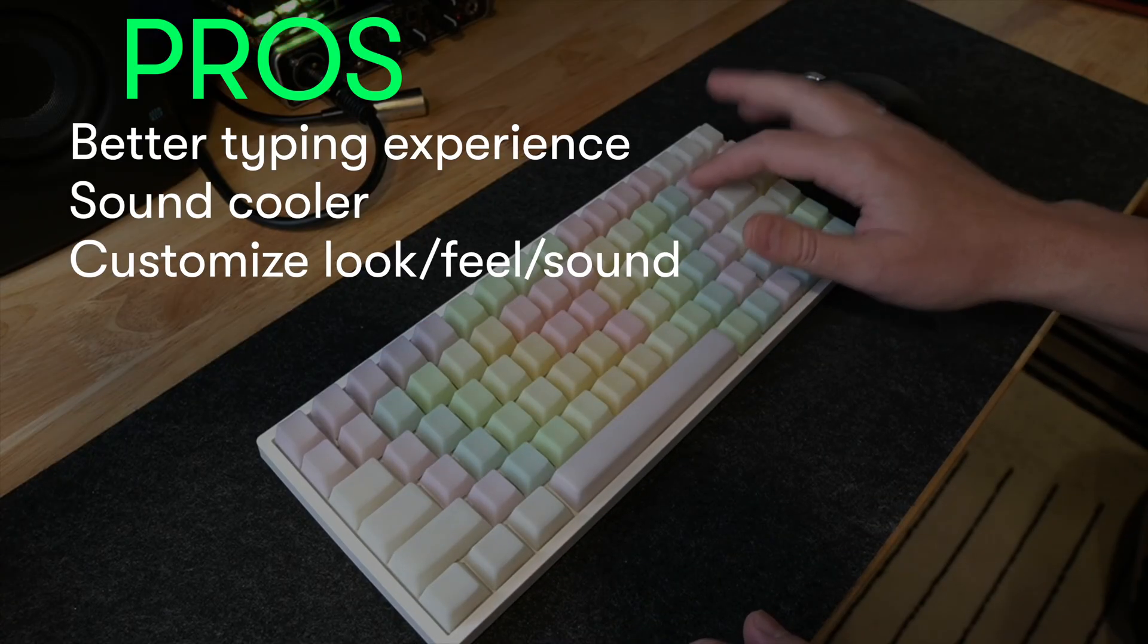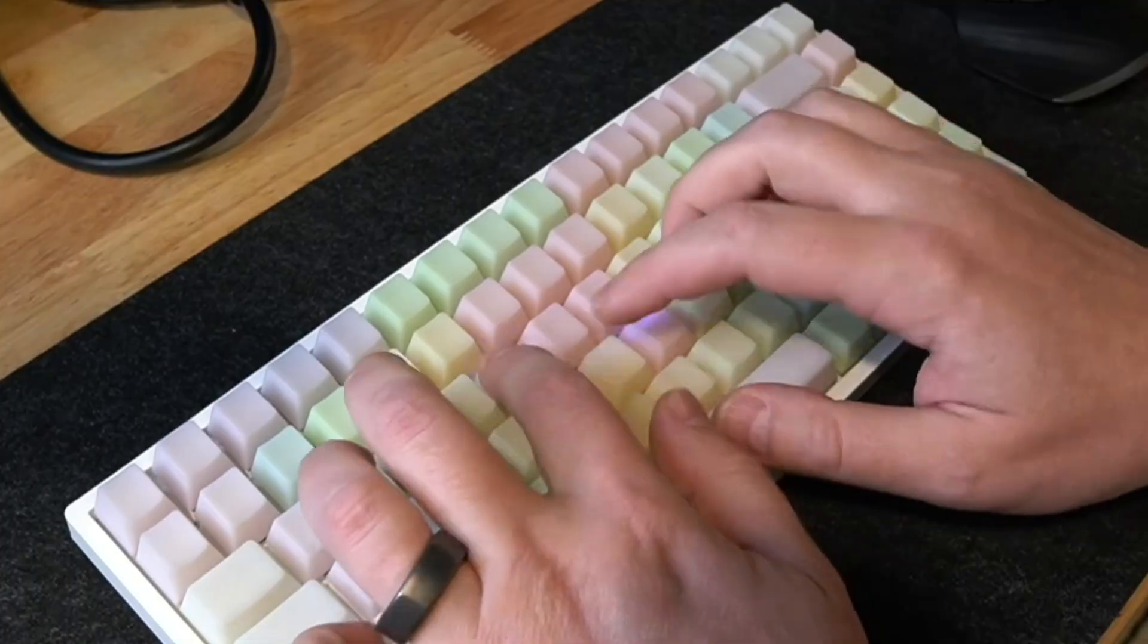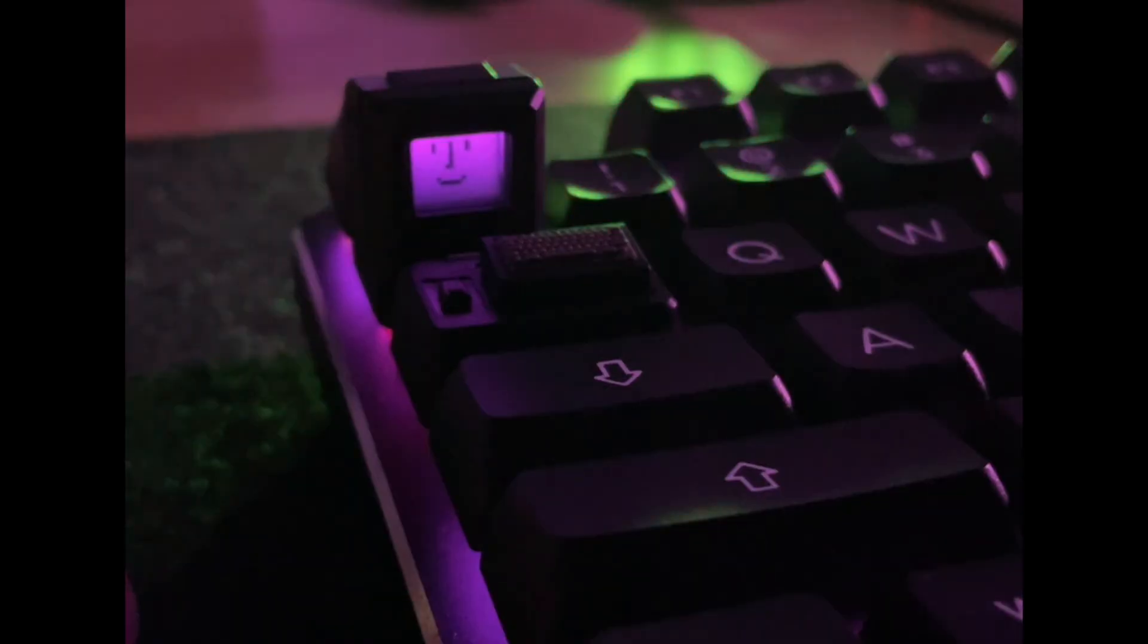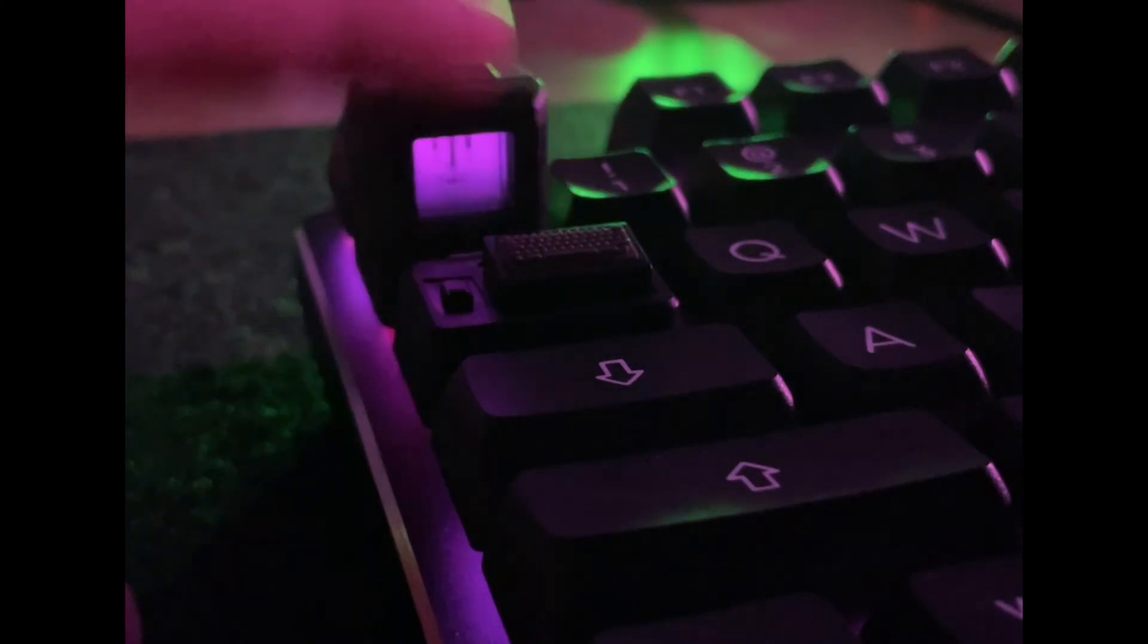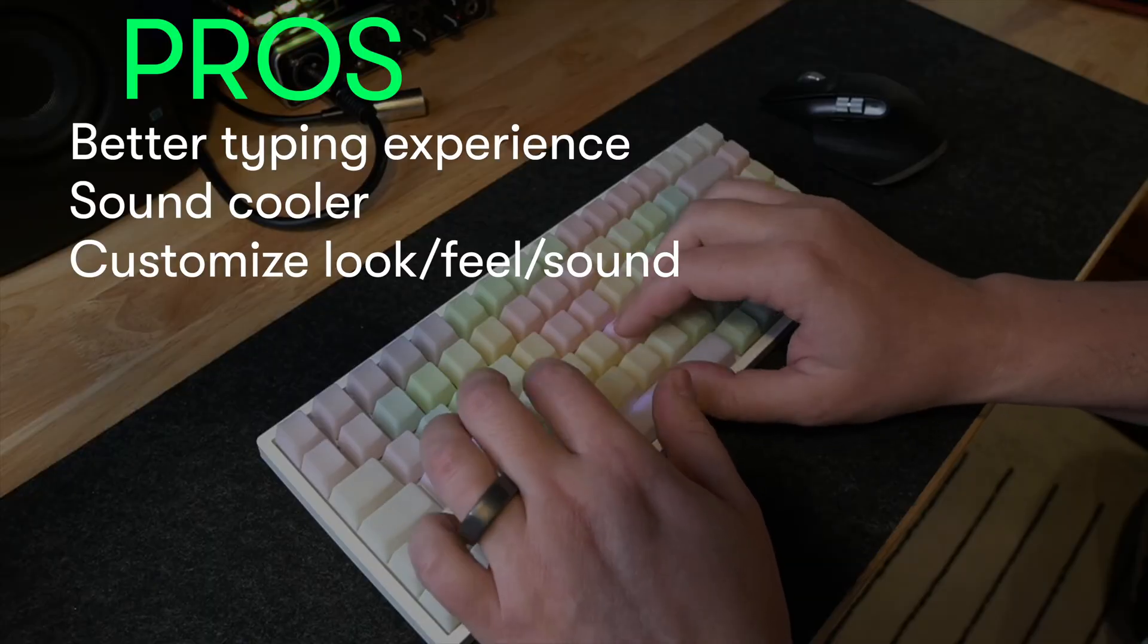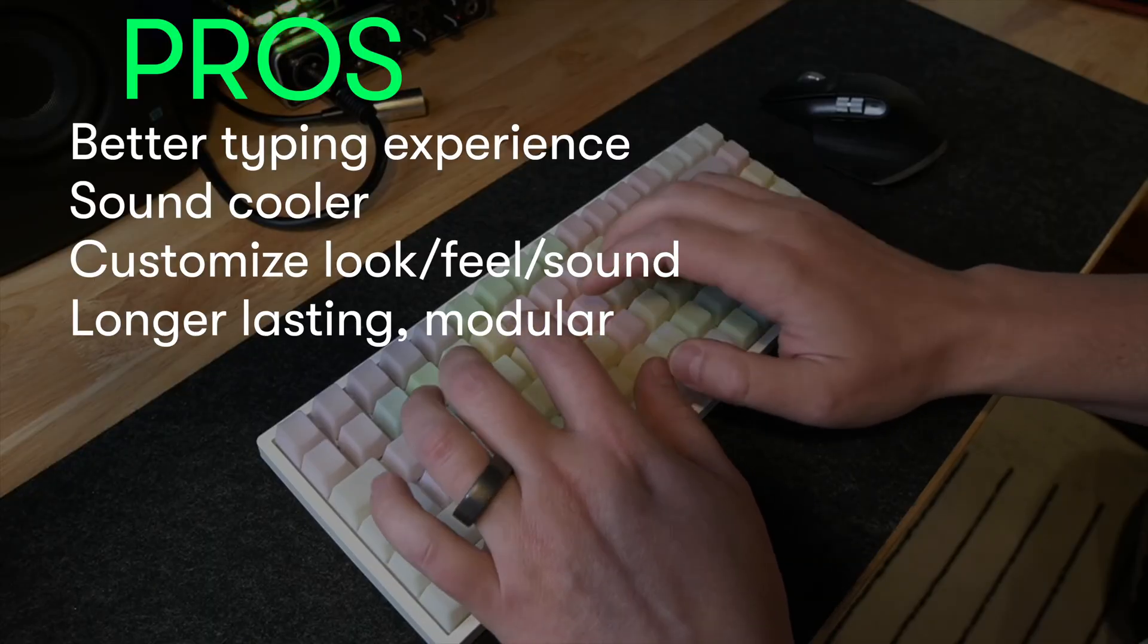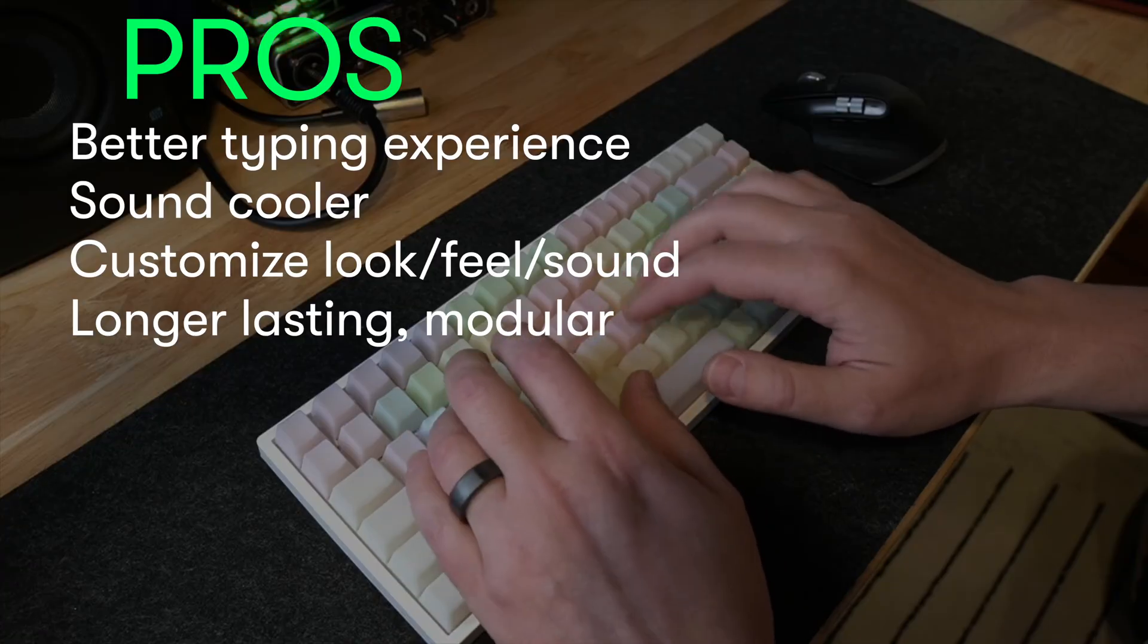You could totally pimp out the way it looks, feels, and sounds. I mean, let's be real. My keyboard has its own keyboard and vintage Mac. And as bonus points, they're generally a little bit longer lasting and modular. So you can easily repair anything that might happen to break.